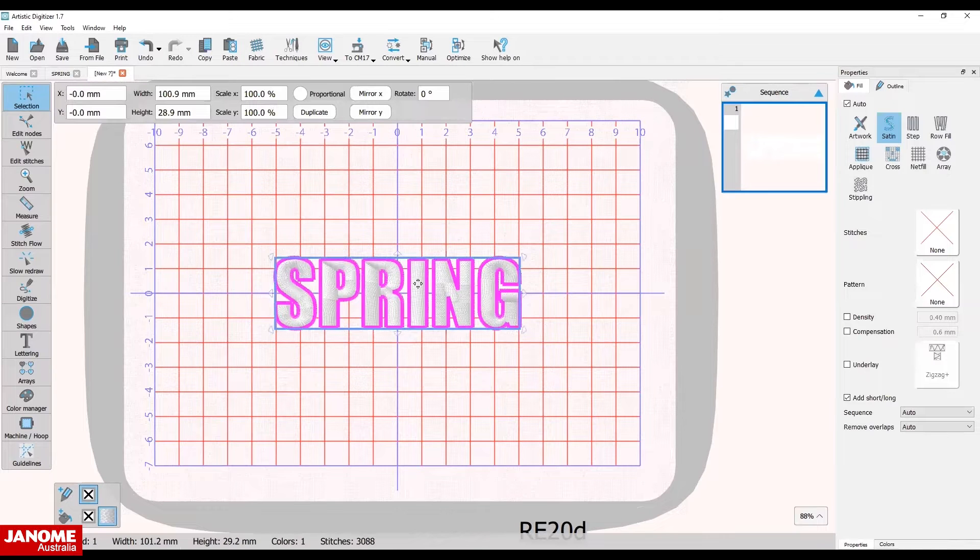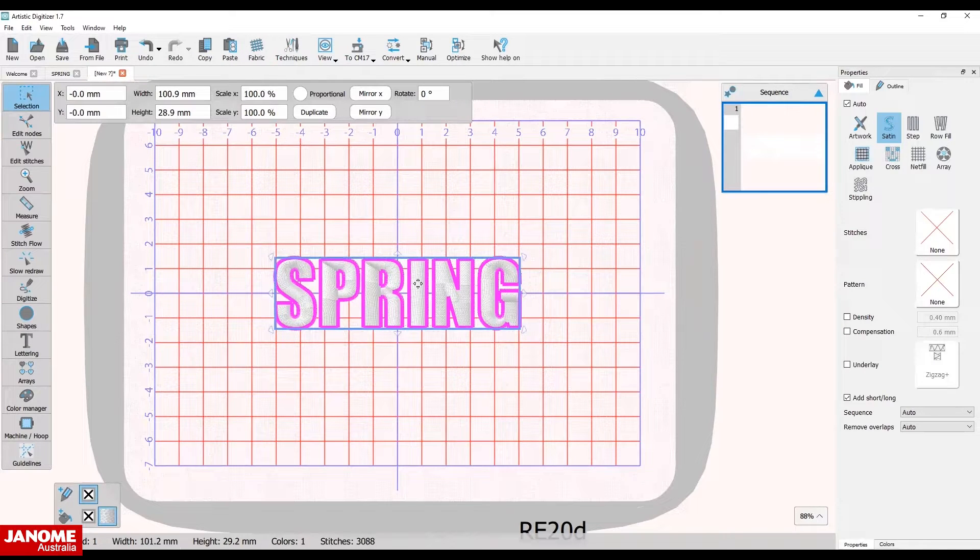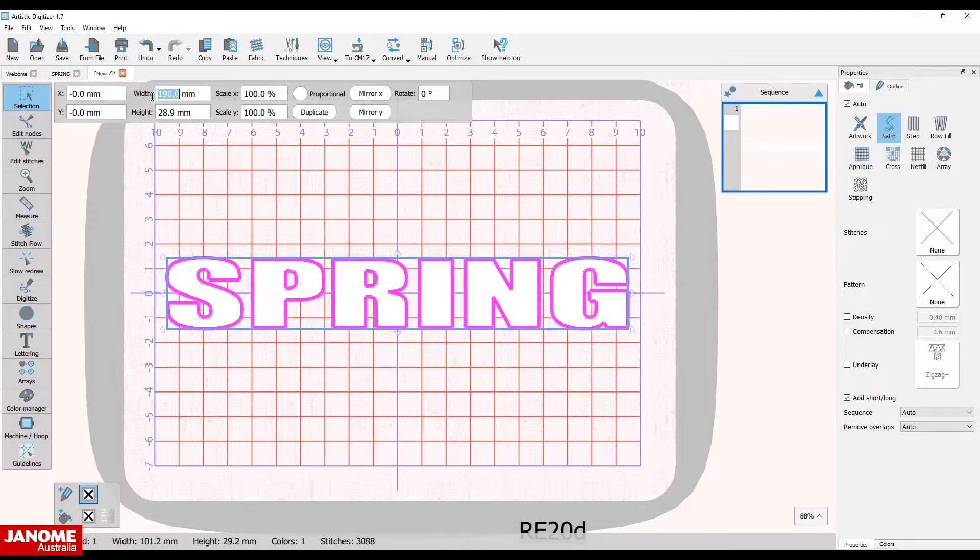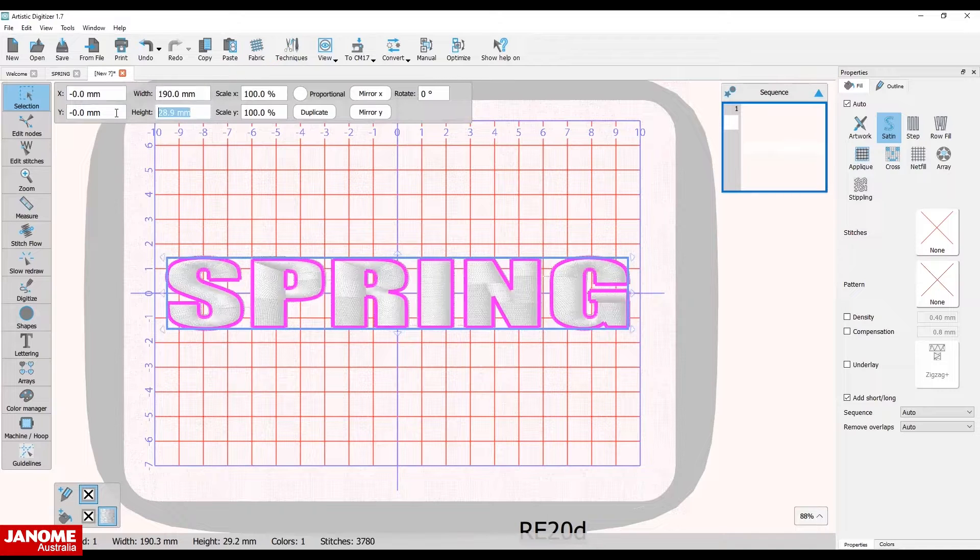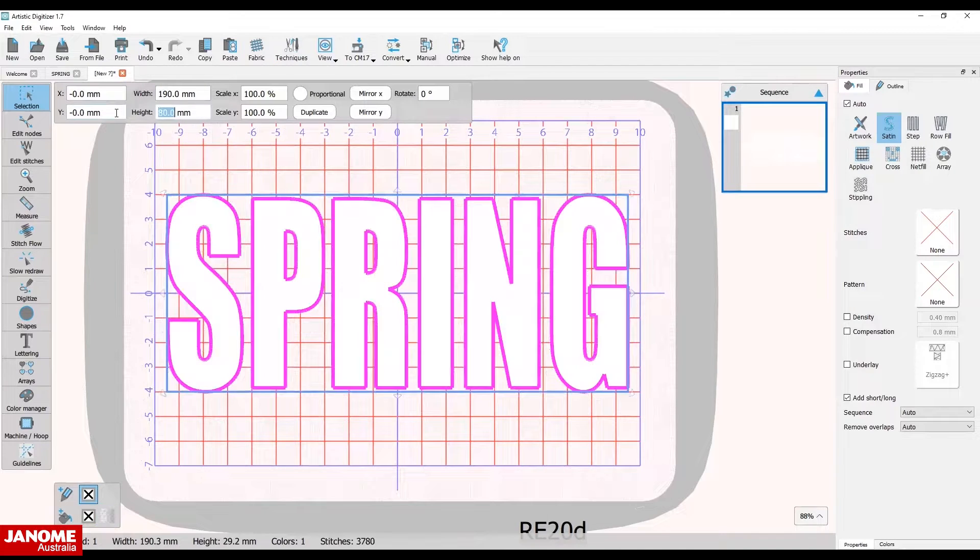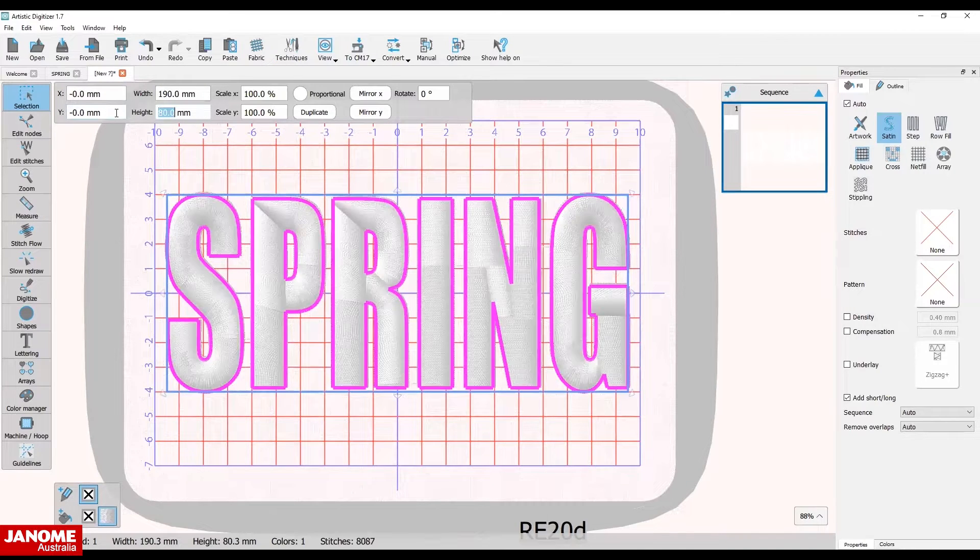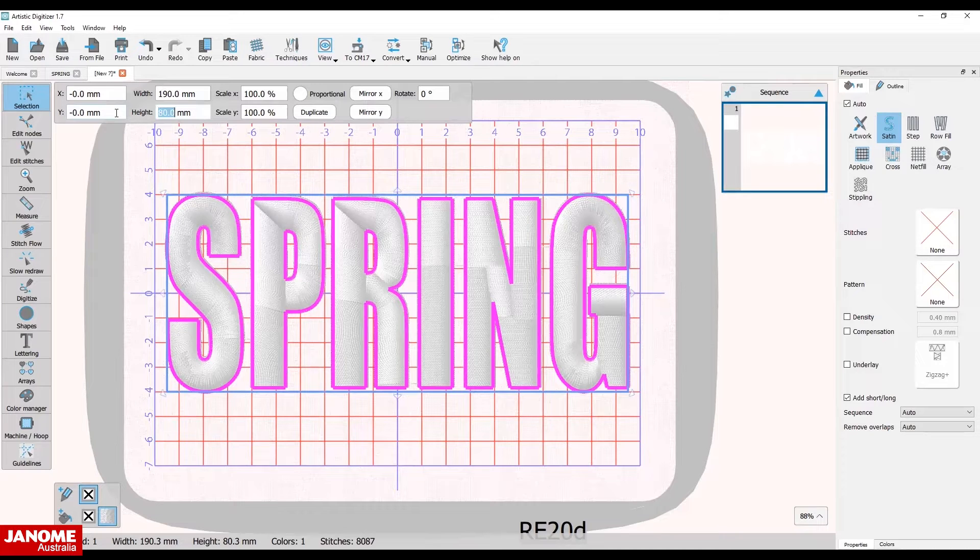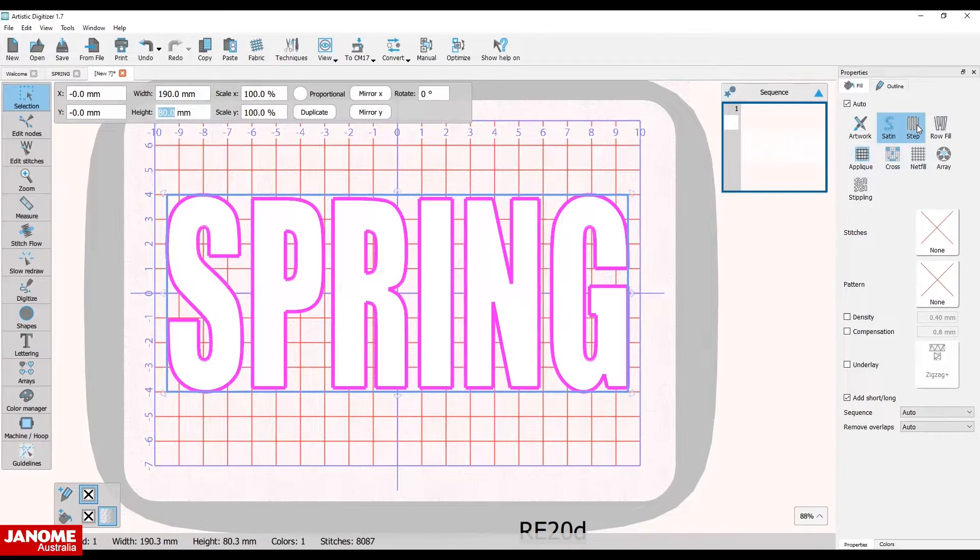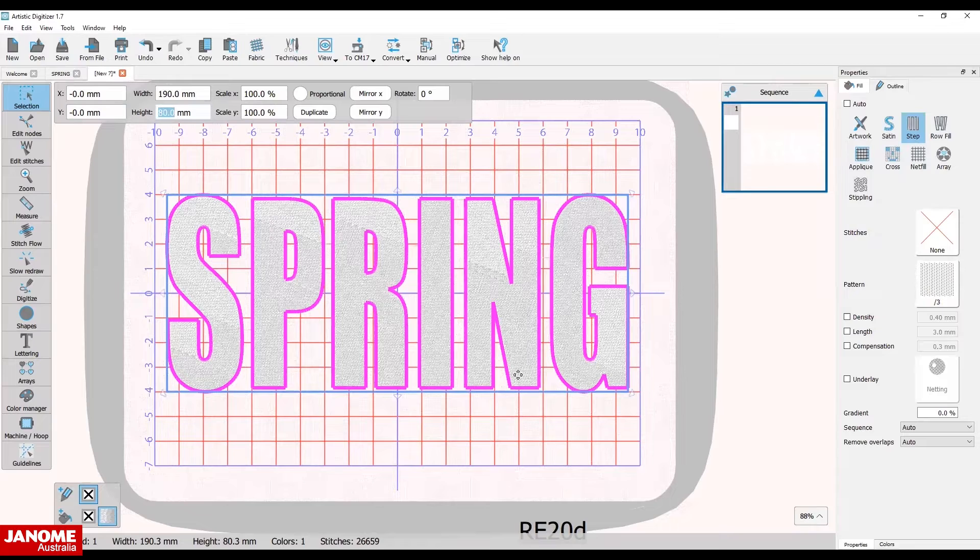Click on the embroidery design. Check that proportional is deselected and change the width to 190 millimeters and height to 80 millimeters. Change the fill from satin to step.